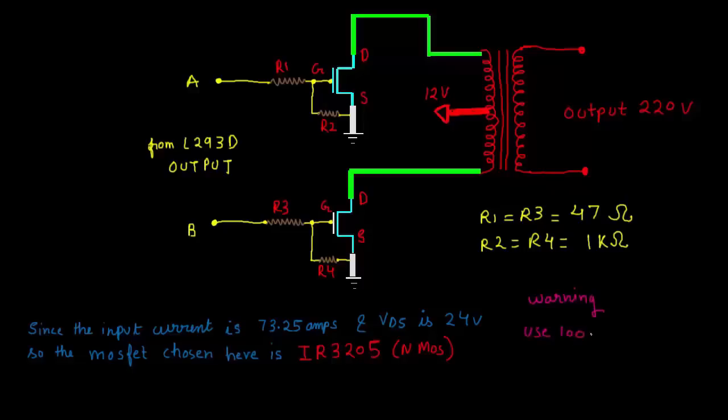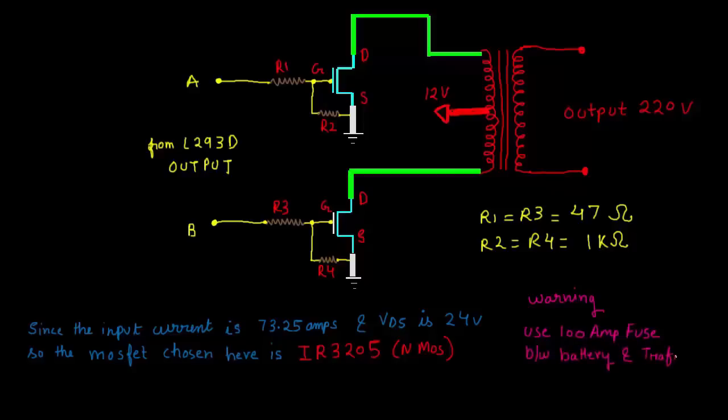So the dimensioning of the R1, R2 and R3 and R4, I will explain in the description below.